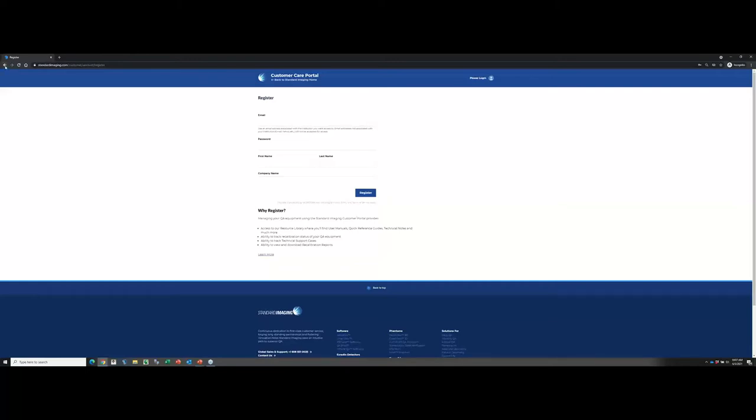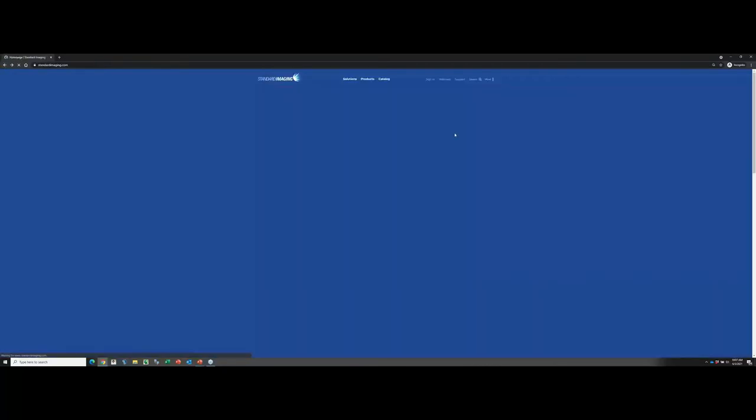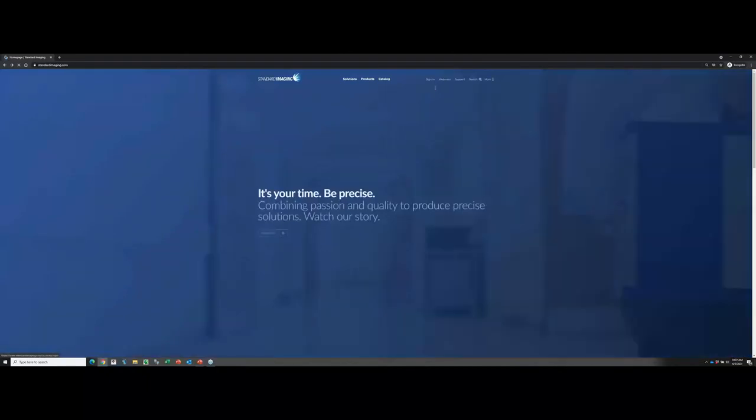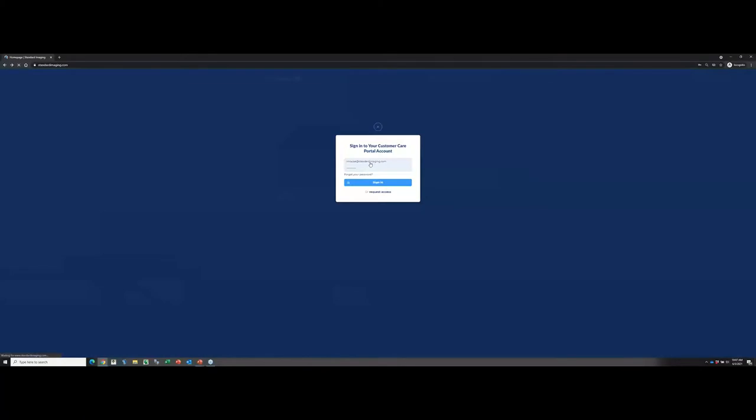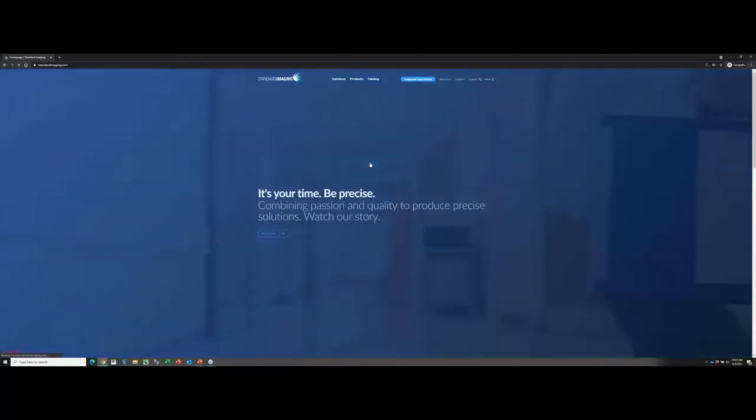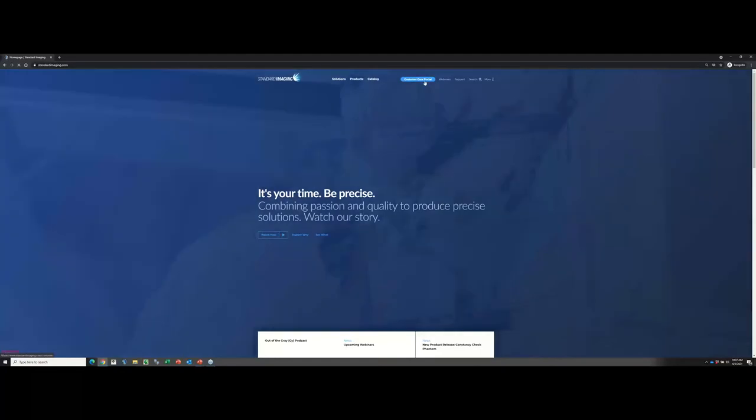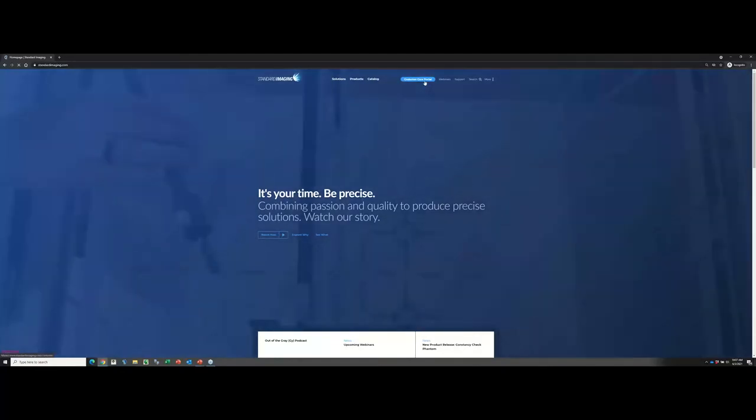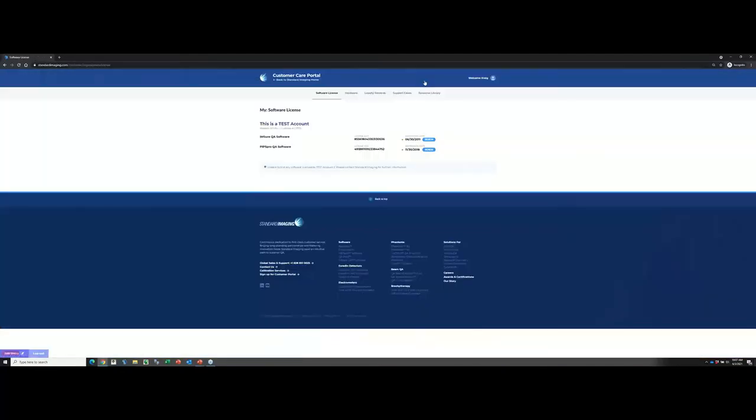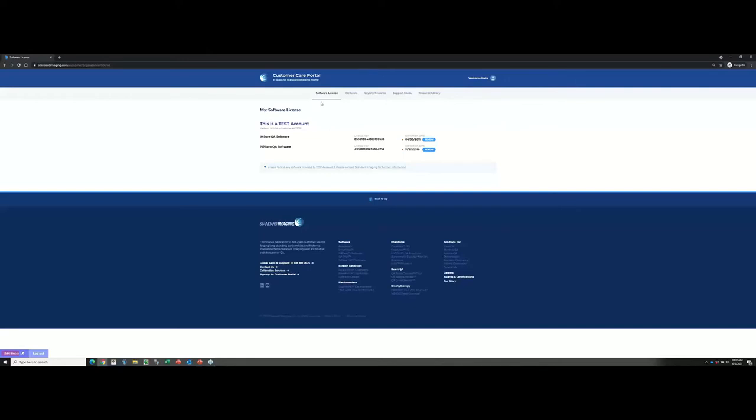I'm going to go ahead and jump back and sign in to the customer portal using my credentials here. Once I sign in, you can now see that instead of the sign-in option, I have the customer care portal button that I can go ahead and choose. What I'm going to do now, that then takes me into the customer portal. The very first page that it's going to take you to is the software licenses. As you can see at the top here, this is where you are going to be able to browse to all the different resources within the customer portal. The software licenses are the first thing that you're going to see.